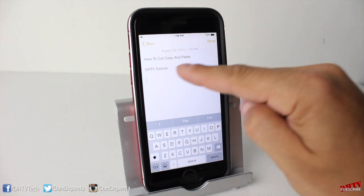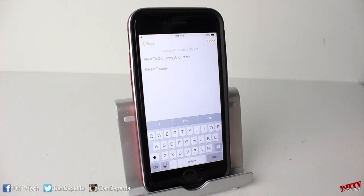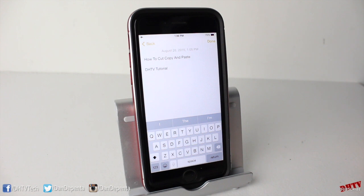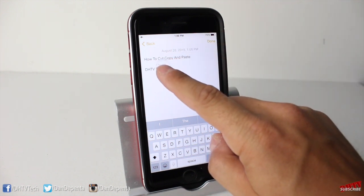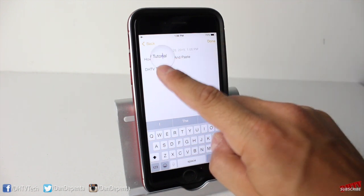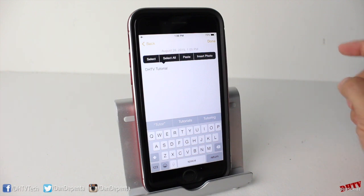So for example, I've written out a few things here — how to cut, copy, and paste, a DHTV tutorial. If I wanted to cut 'tutorial' off of this, all I would do is hold my finger over 'tutorial' and I'll get some options here.